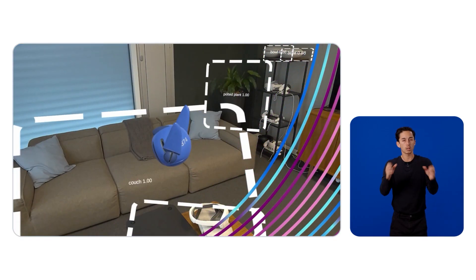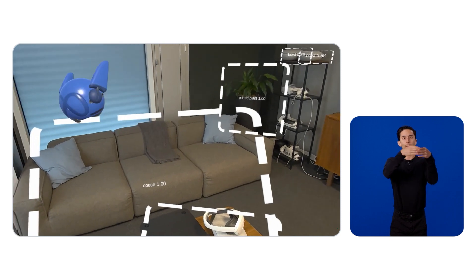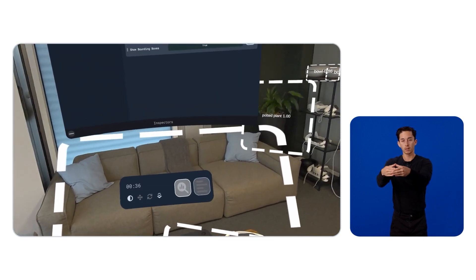Our robot now knows where the object we mentioned is and can fly there. Let's turn off the bounding boxes in the debugger.